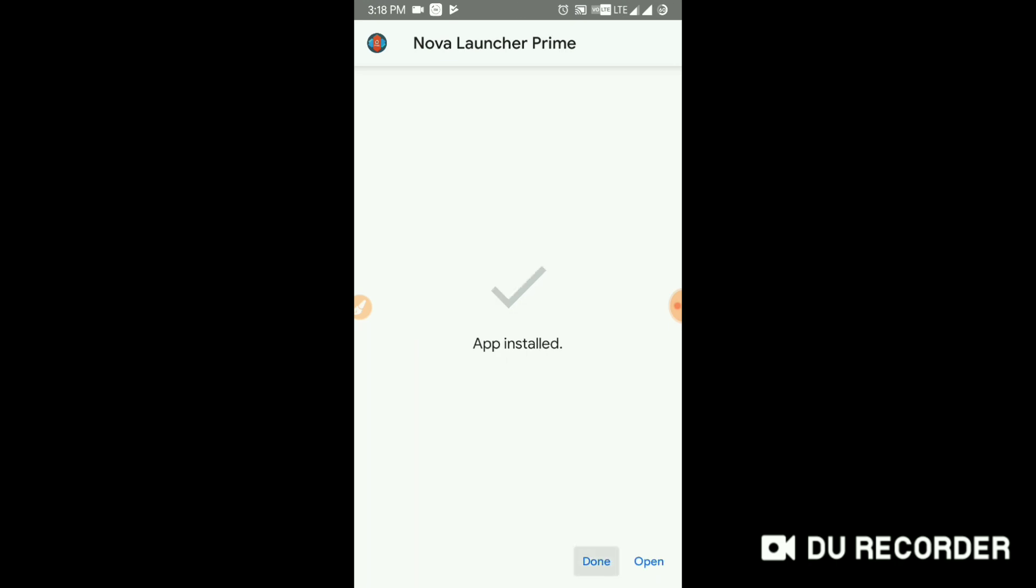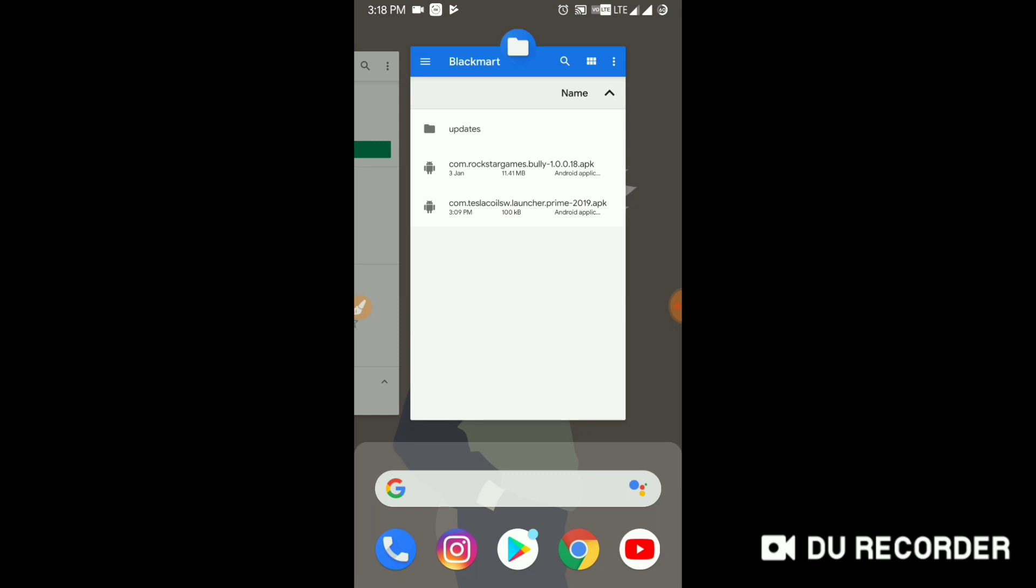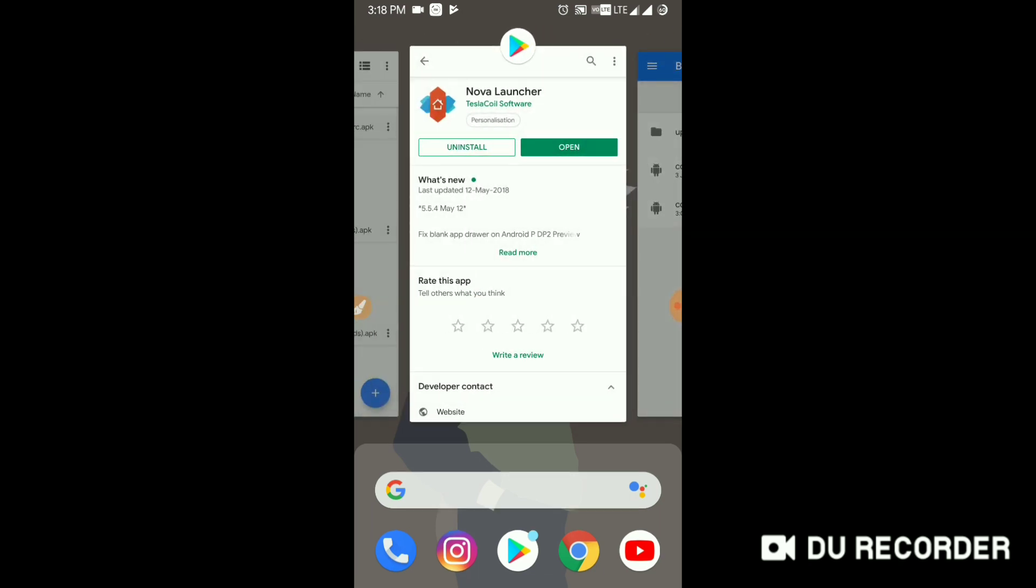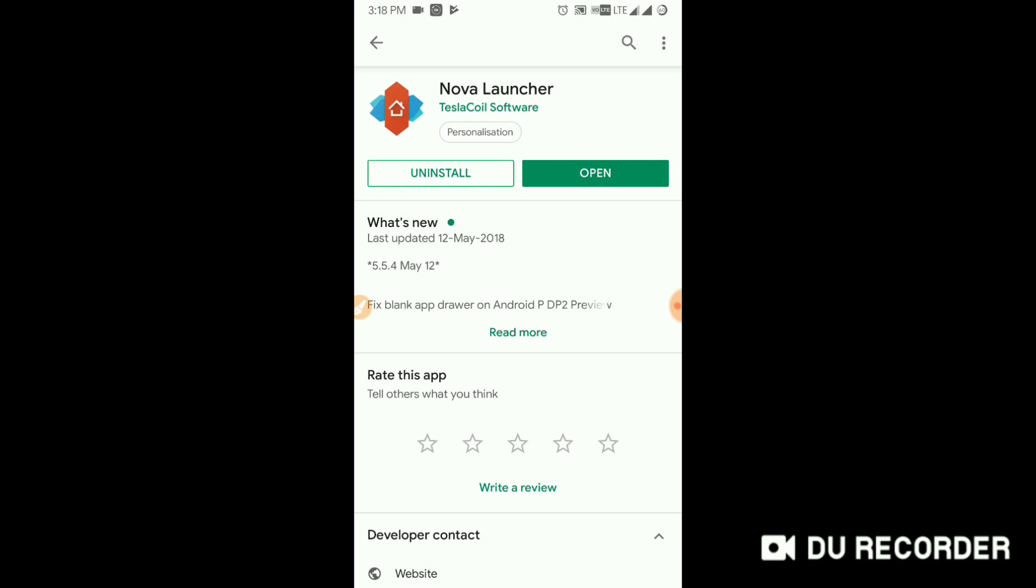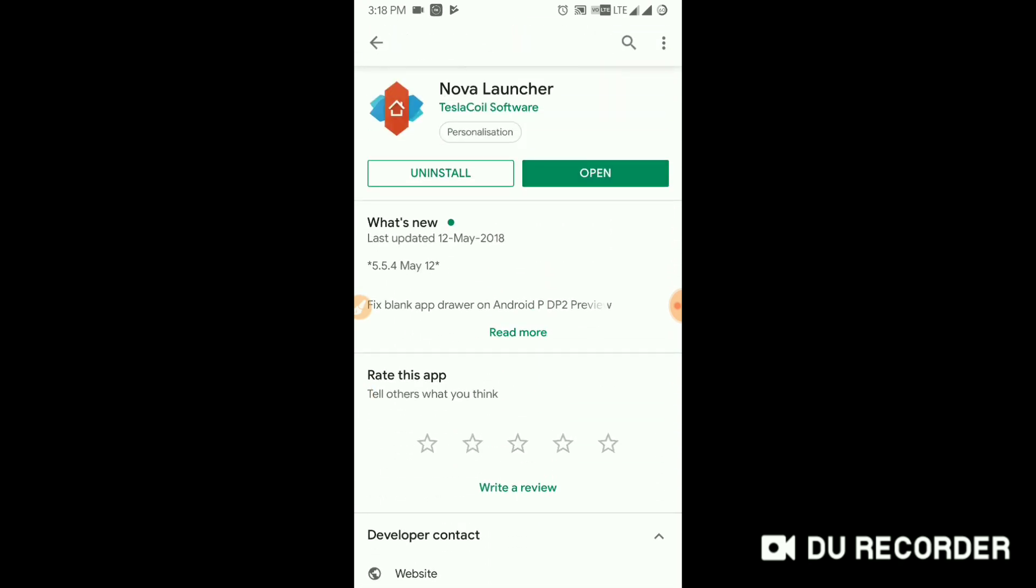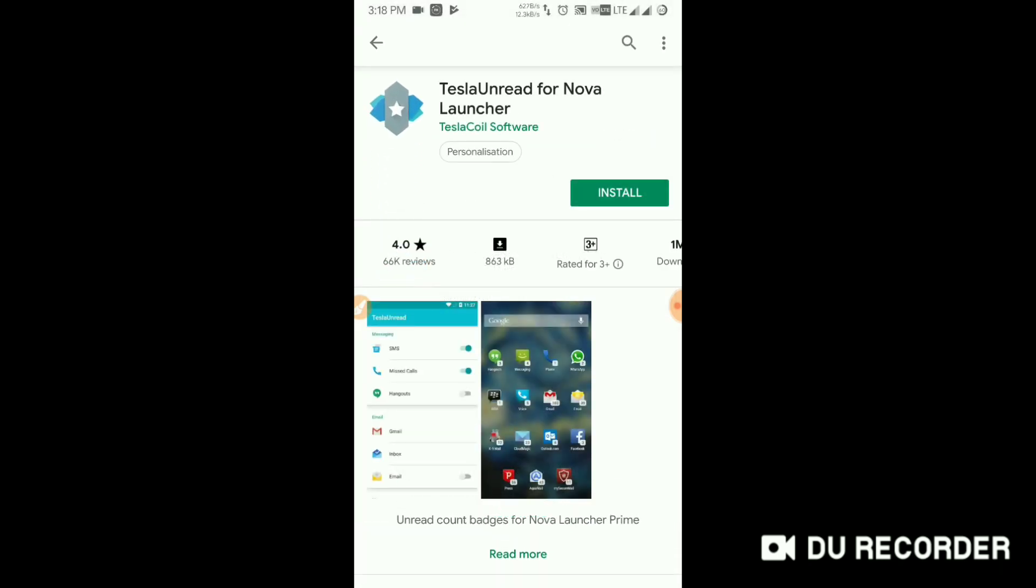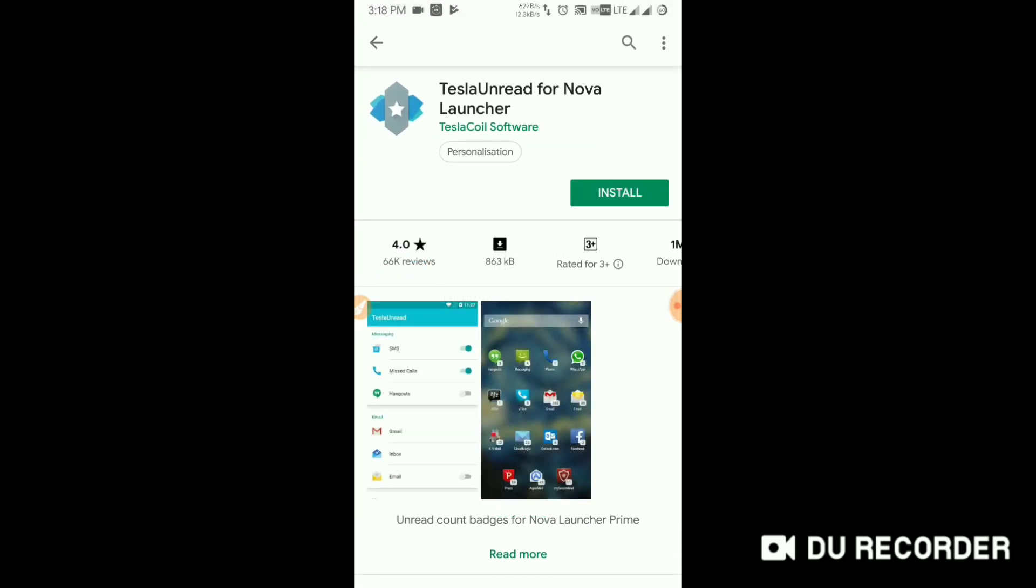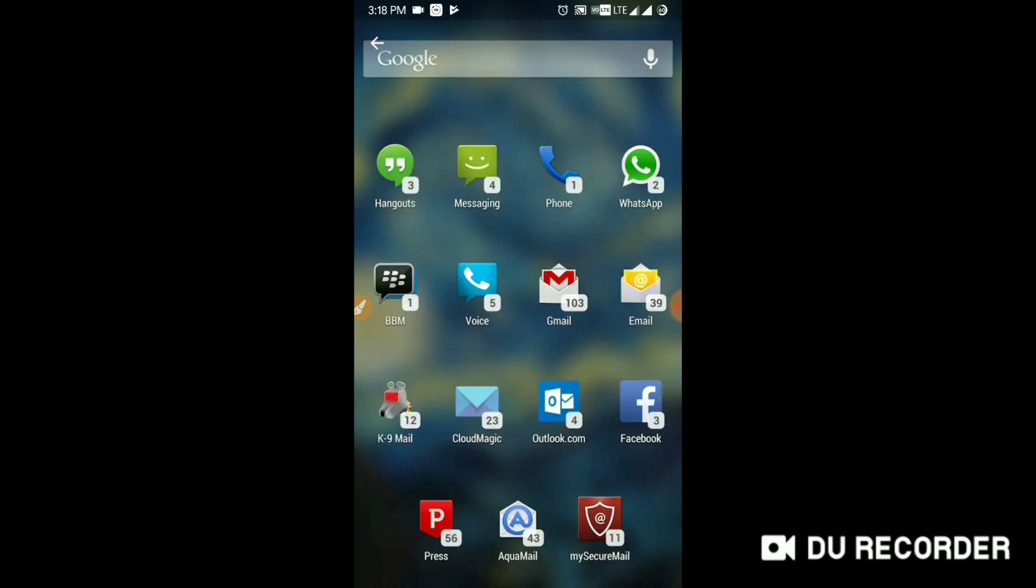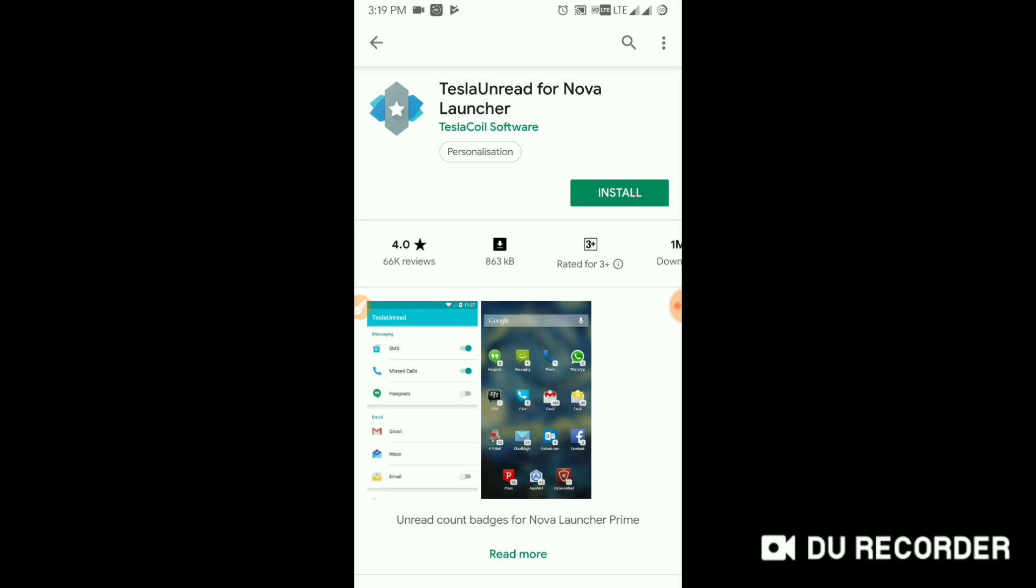Okay, now there is another thing that most of the users don't know about. After installing Nova Launcher, click on TeslaCoil Software. You can see there is another app named as TeslaUnread for Nova Launcher. You have to download which gives you the badge notification feature that is the most required feature of the Nova Launcher Prime APK, and it has even reached one million plus downloads. Just install it.